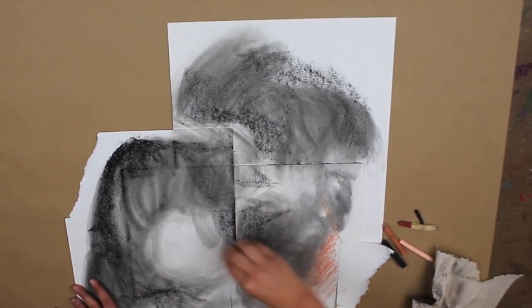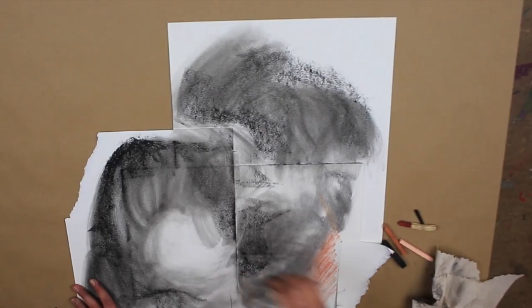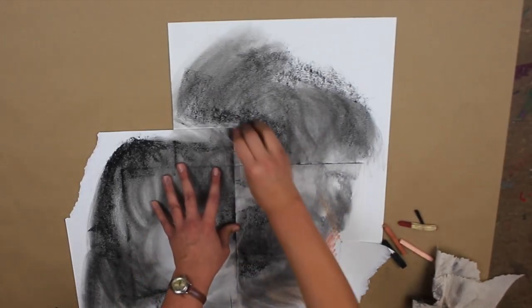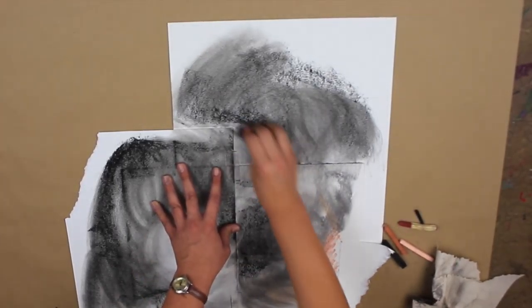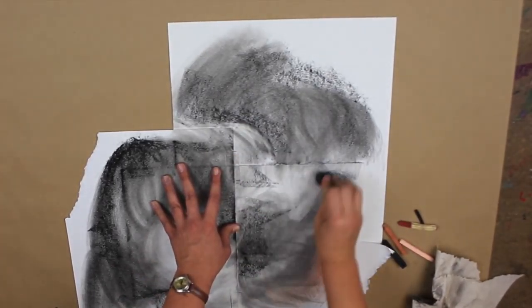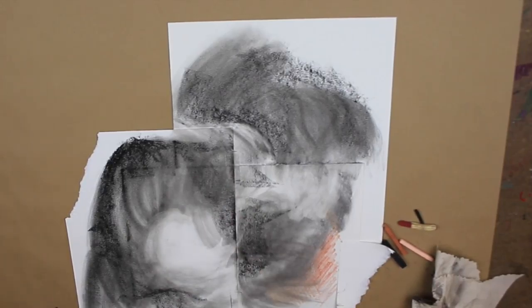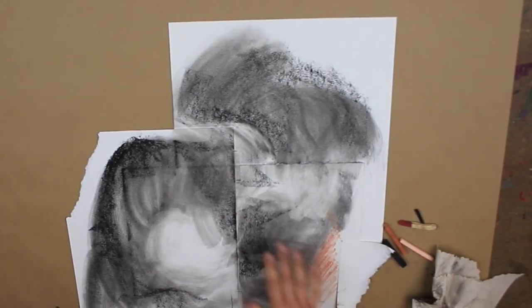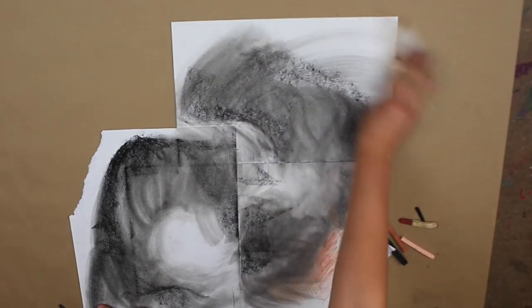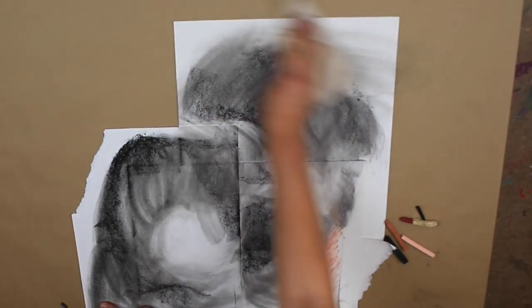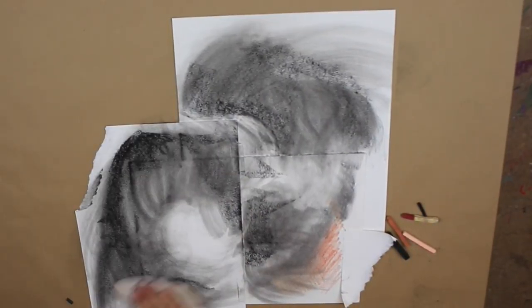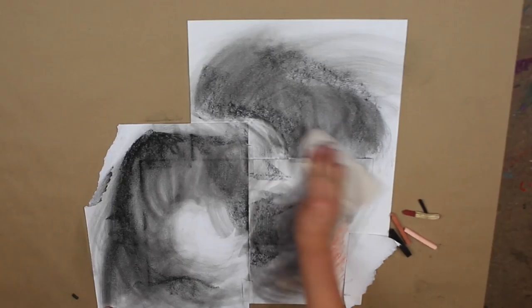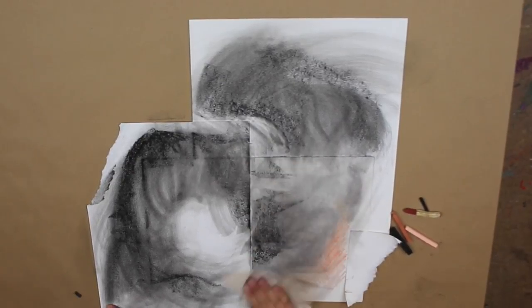I also want to go back in with my kneaded eraser and maybe pick up some areas that I want more white in. Maybe I covered up too much as I was smearing, and I want to bring back the white. So we're using our concept of subtracting. We added some material, and now we're going to be subtracting and taking away some material.